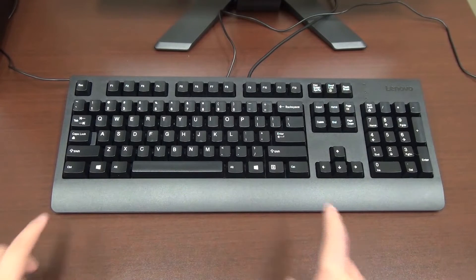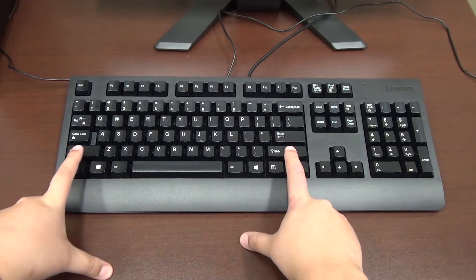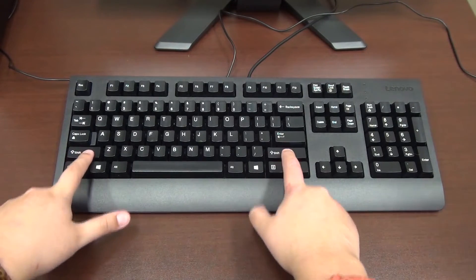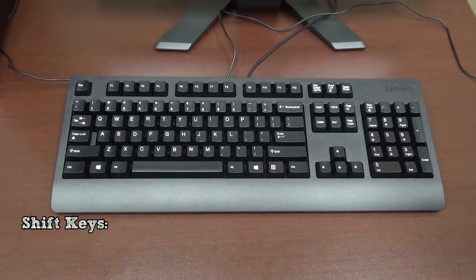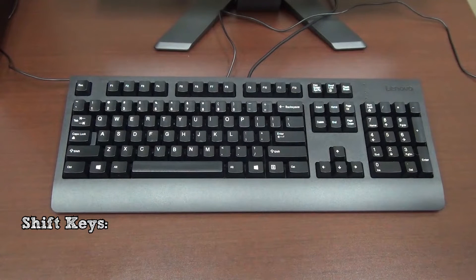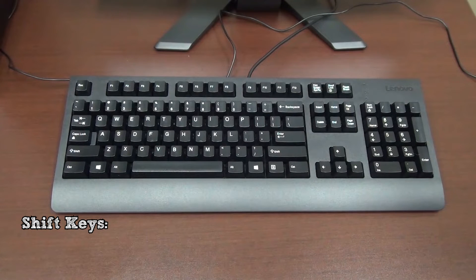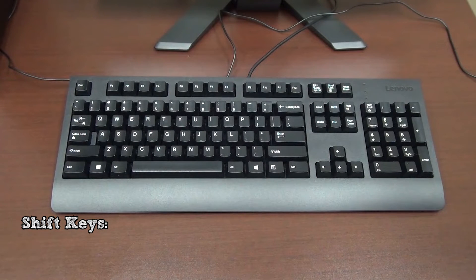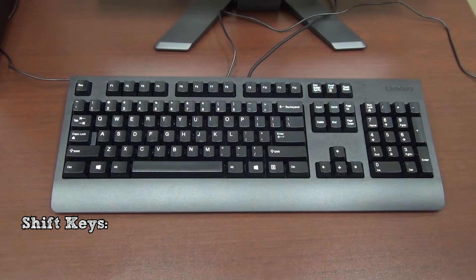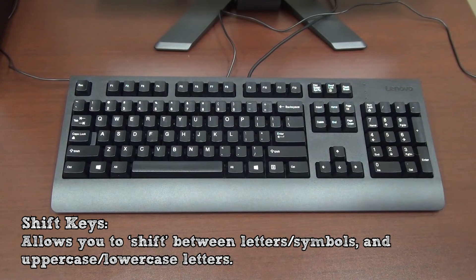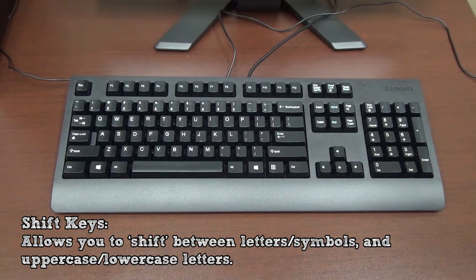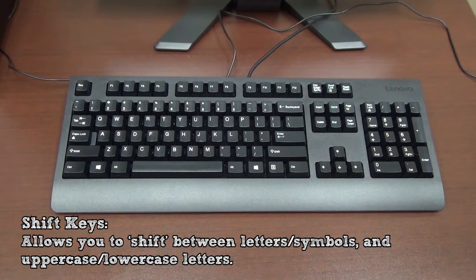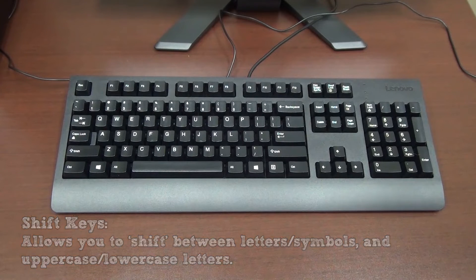On both sides of the keyboard you'll find the shift keys. You'll notice that several keys, such as the number keys, have a second symbol on them. The shift keys allow you to shift between the two symbols as well as shift between uppercase and lowercase letters.